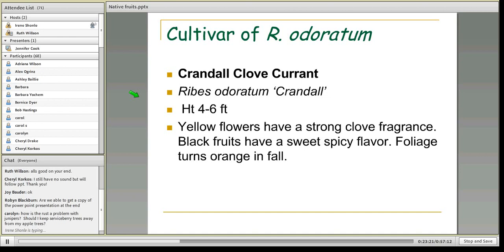Another cultivar is the Crandall Clove Currant — Ribes odoratum 'Crandall,' though there's a lot of confusion about the taxonomy. It's a little bit taller at four to six feet tall, with a beautiful clove fragrance in springtime. The fruits are maybe a little bit sweeter and spicier, and it has beautiful fall color.